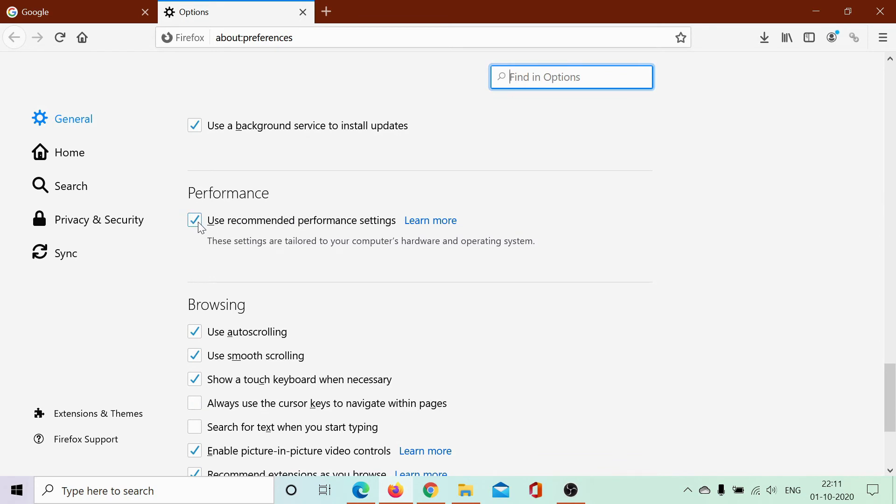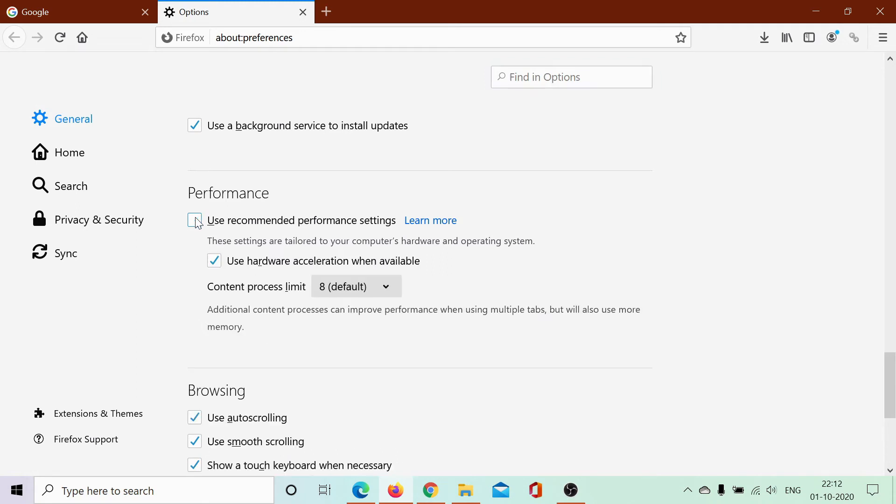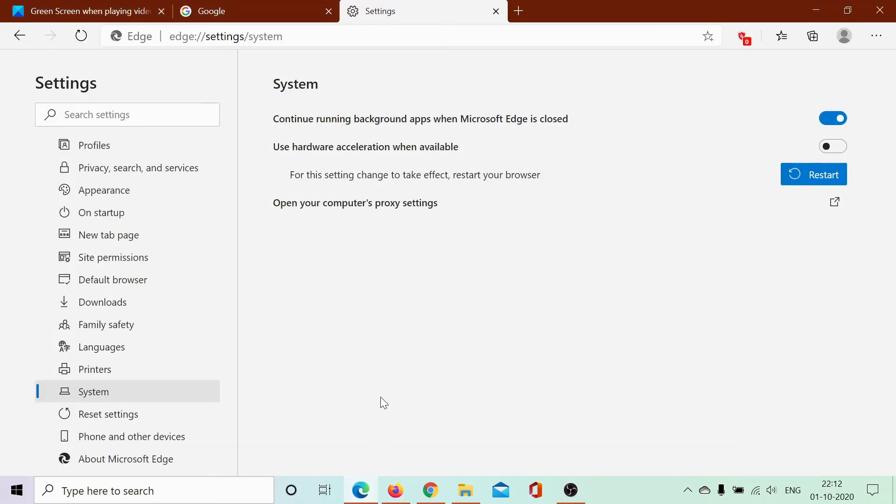So you would have to uncheck this to change the settings manually, and then uncheck Use Hardware Acceleration When Available, and then relaunch Firefox. This should solve the problem for most users.